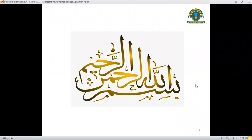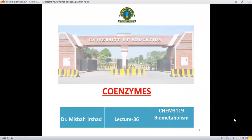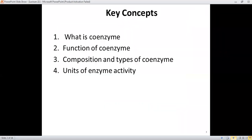Bismillahirrahmanirrahim, Assalamualaikum dear students. Today we will discuss a new topic which is coenzymes. In this topic you will study what is a coenzyme, what is the function of a coenzyme, what types of coenzymes are there and their composition, and lastly the units for the activity of enzymes.